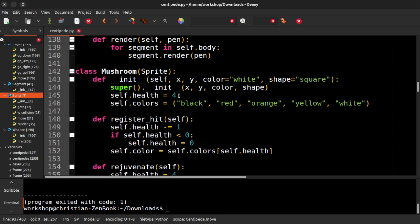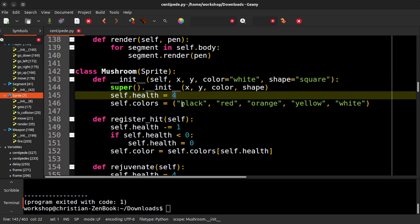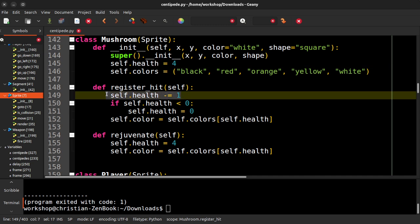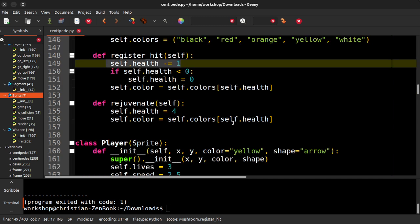So they can absorb four shots. That's why that's a four. So if we register a hit, we reduce the health. If it's less than zero, we set the health to zero, and we set the color.